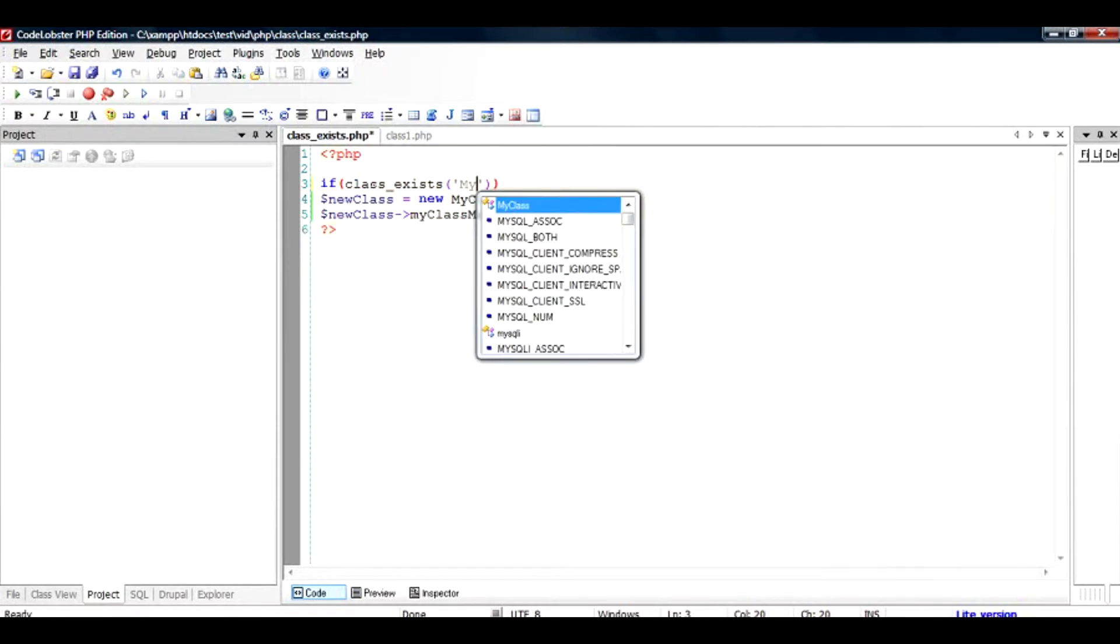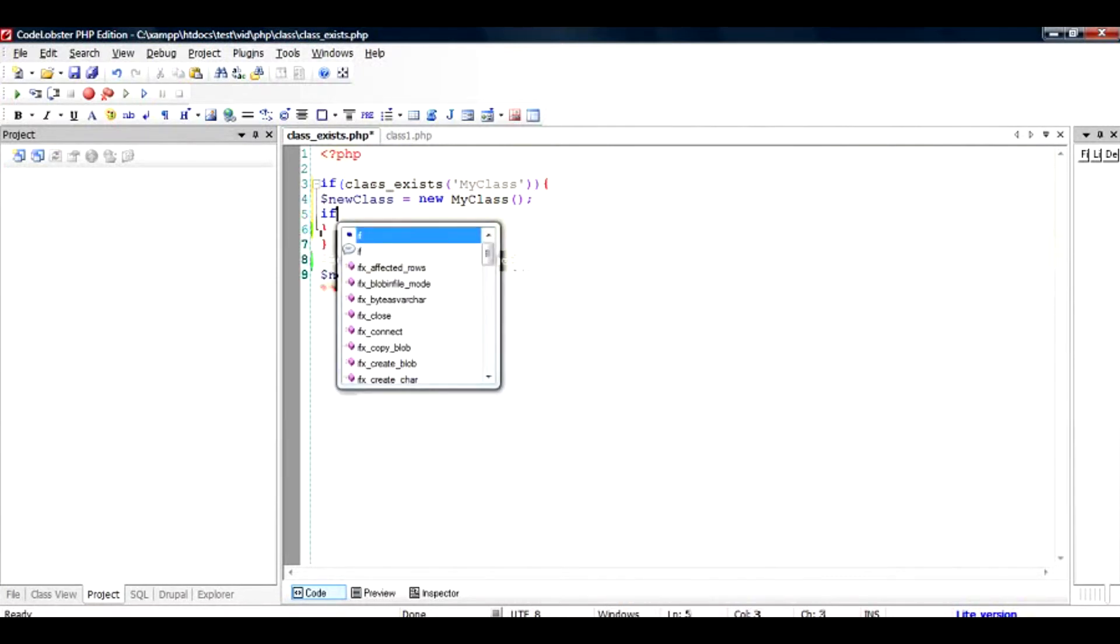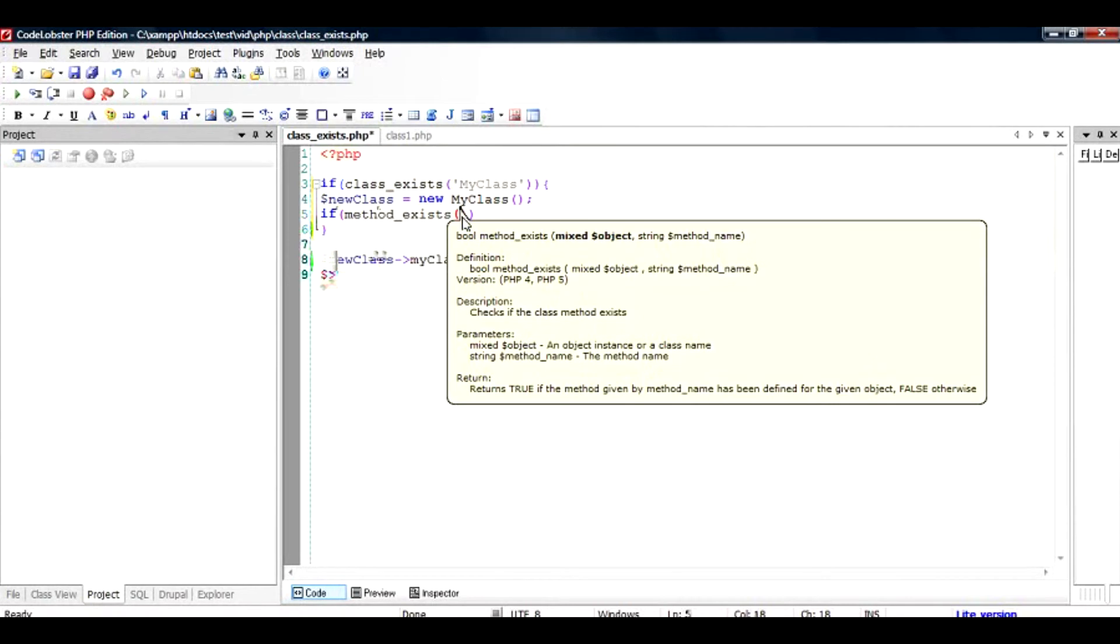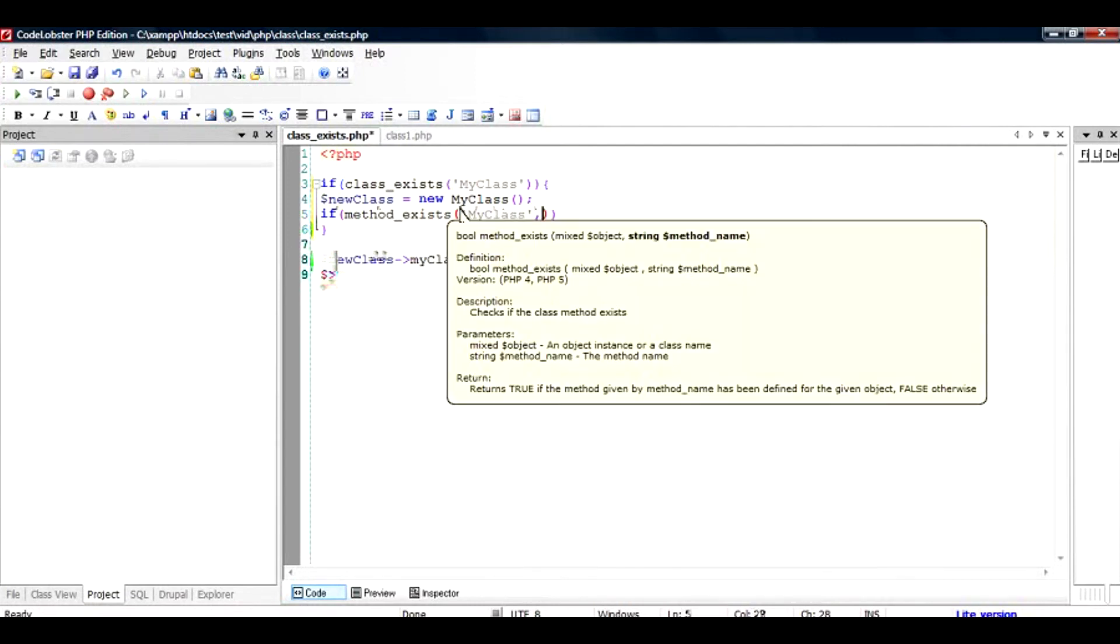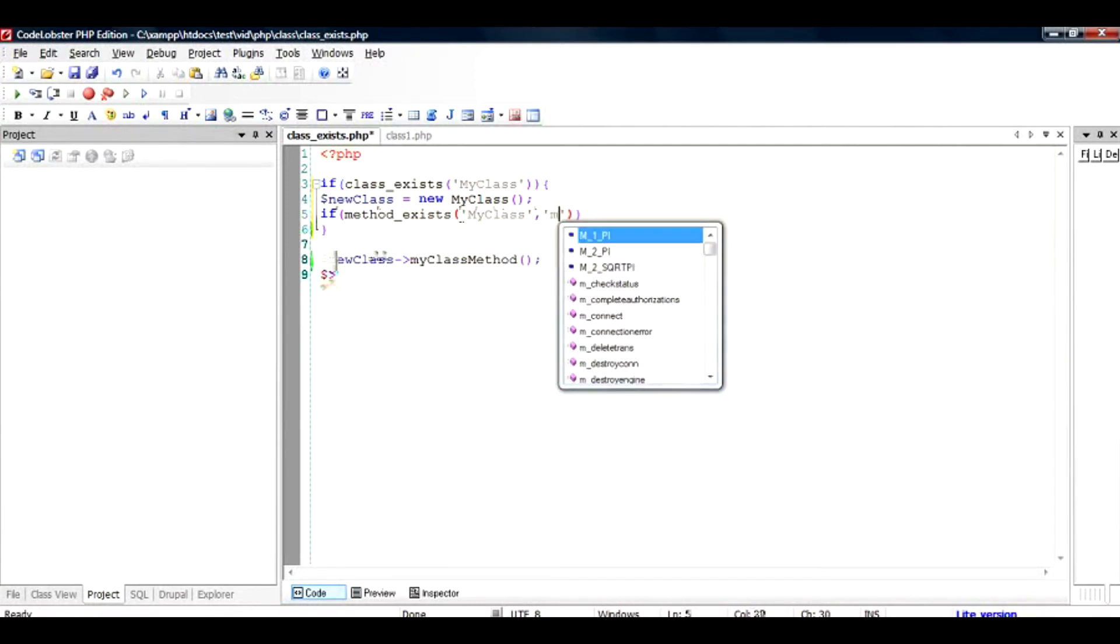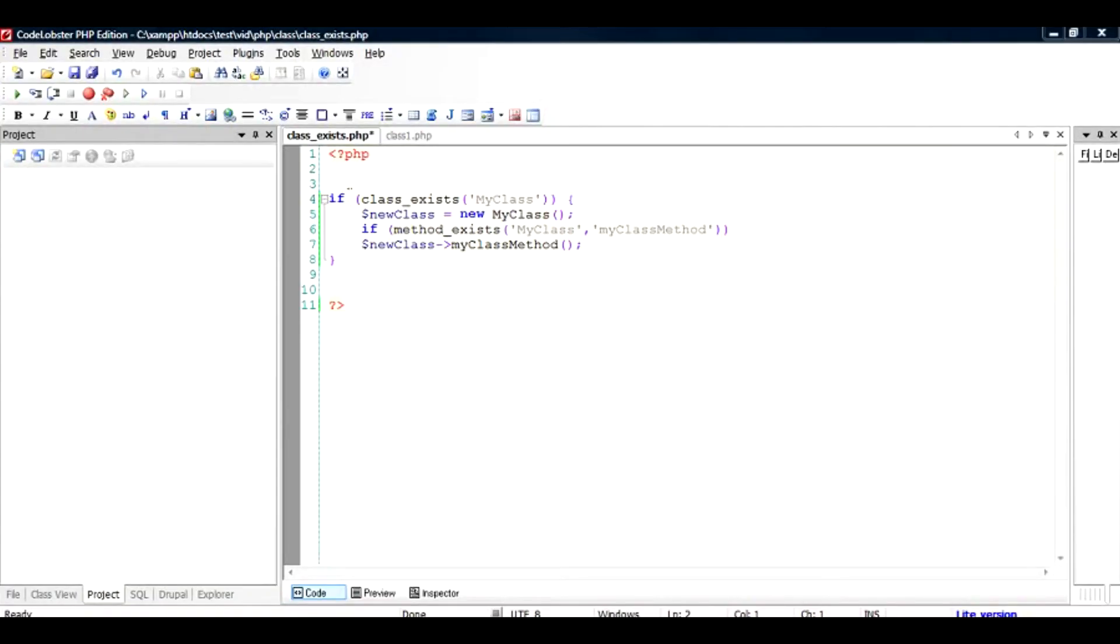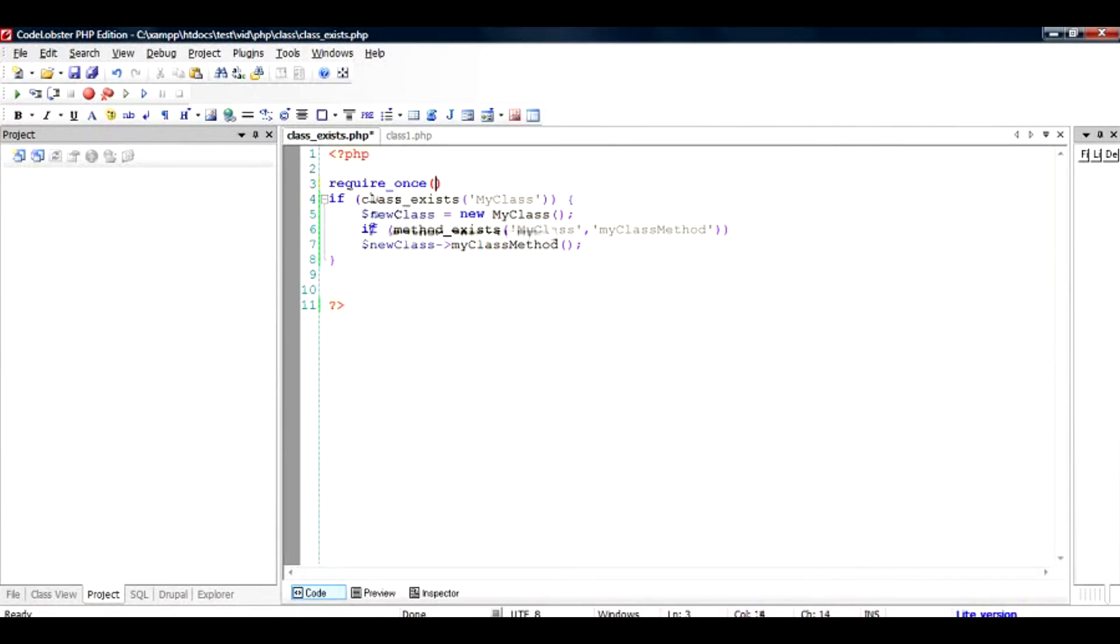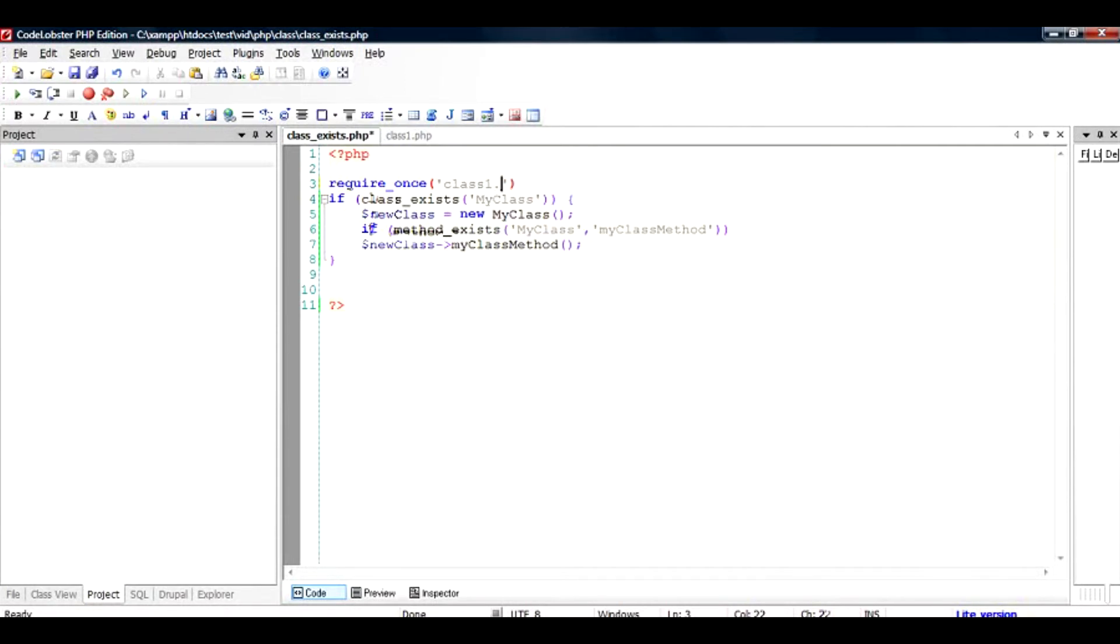Then I can instantiate, create a new class. And if there's a method of that class, of MyClass, and the method name is myClassMethod, then I would be able to call this. So now if I include my file into this I will hopefully not see an error because I have taken all the precautions right here. If I run this file I should see an echo hello world and exactly the hello world has appeared.